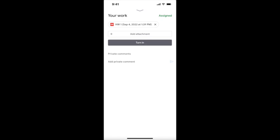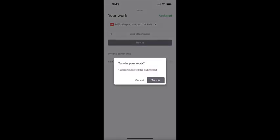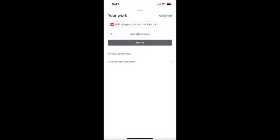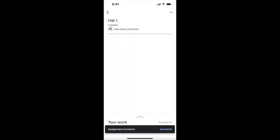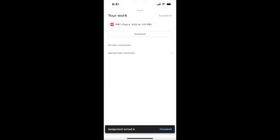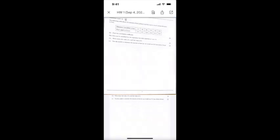I'm going to press Turn In. Make sure you press Turn In so your teacher gets your assignment. If you want to preview it, you can see it right here. Your teacher will have your full homework assignment.